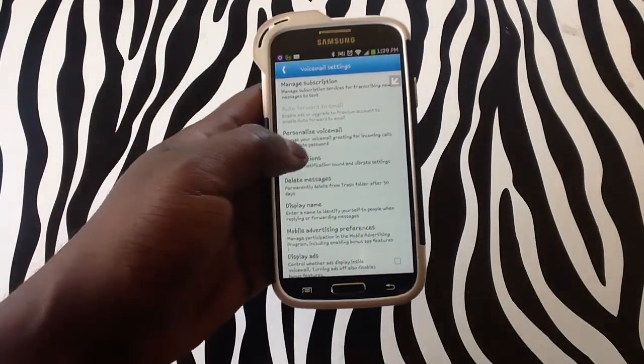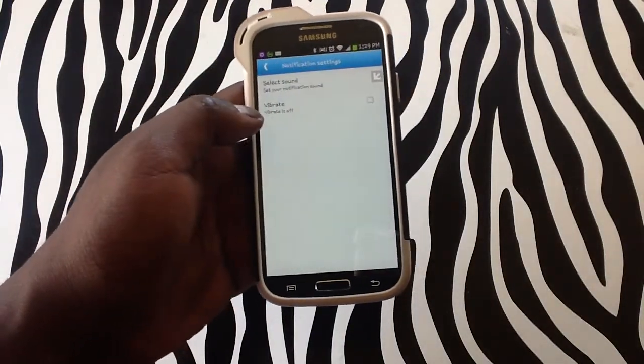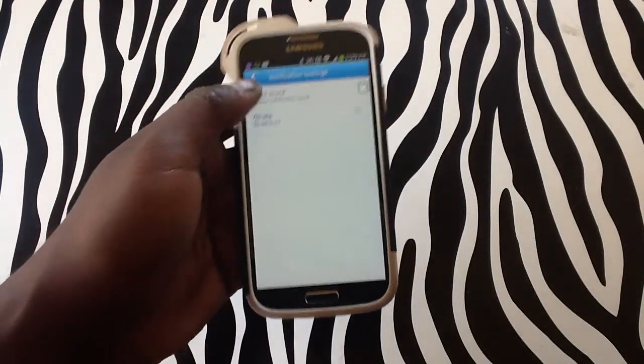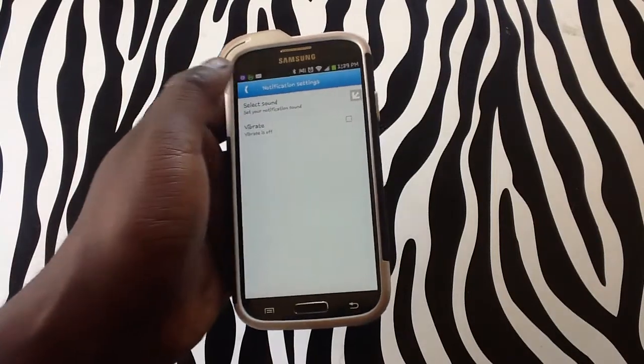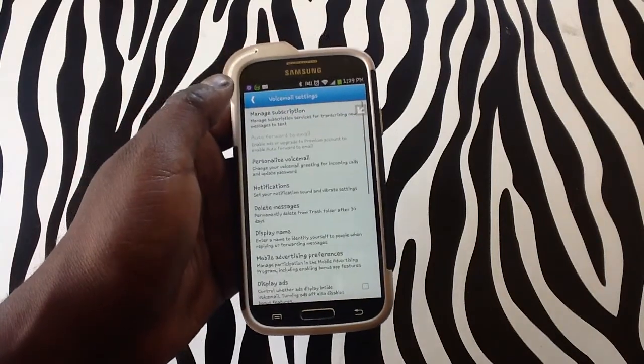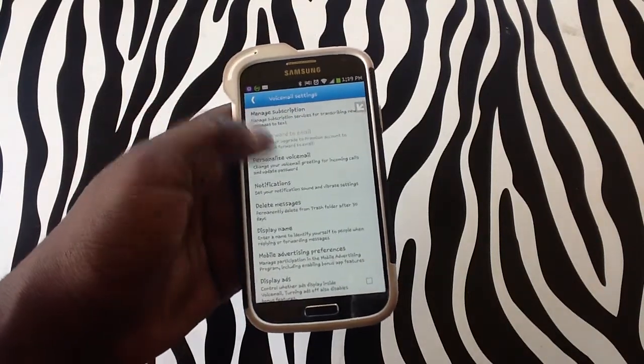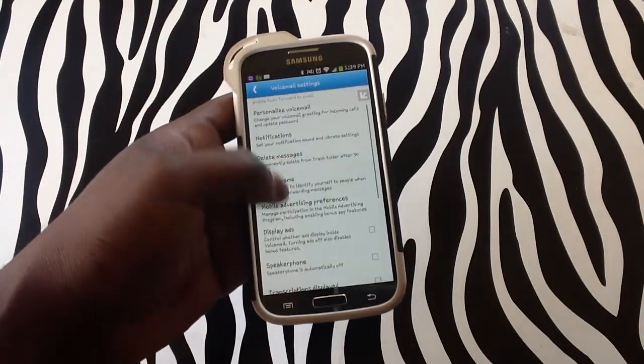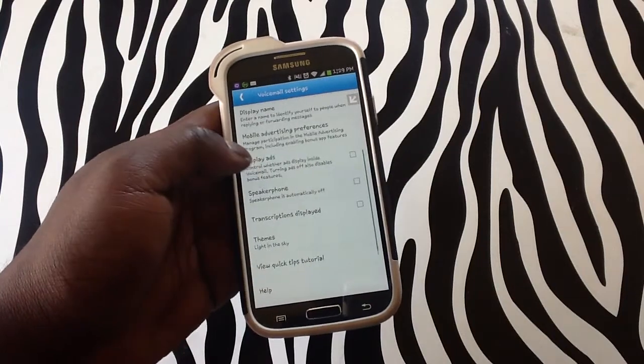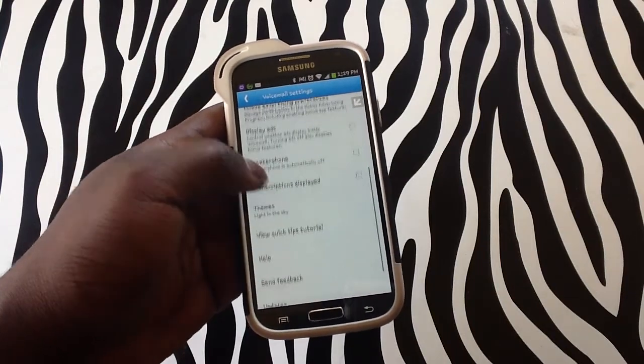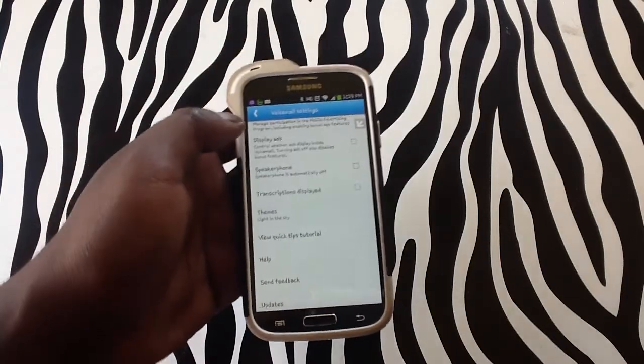For now we are going to be hitting notifications. As you can see the sound is off, the vibration is off. Display name, more advertising is off, display ads, everything is off as of right now.